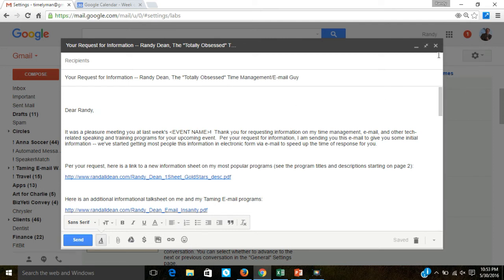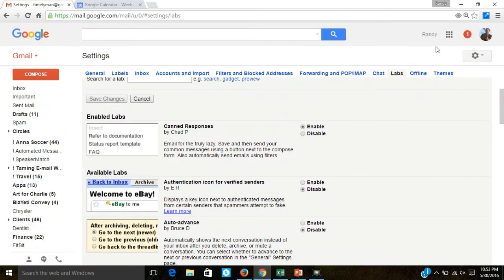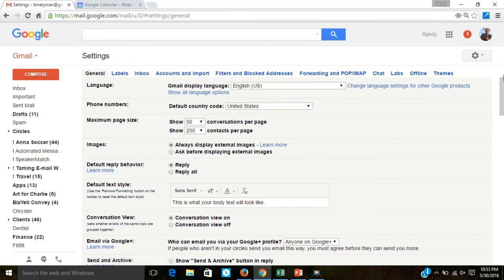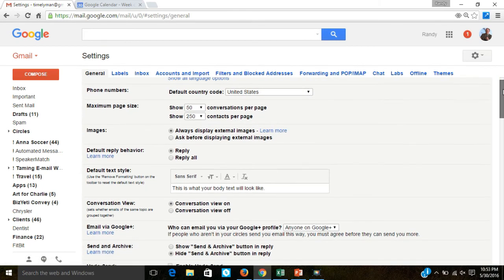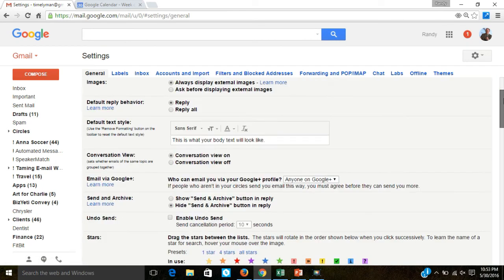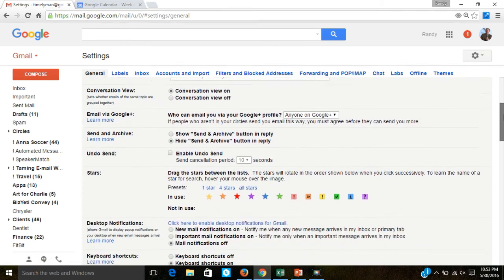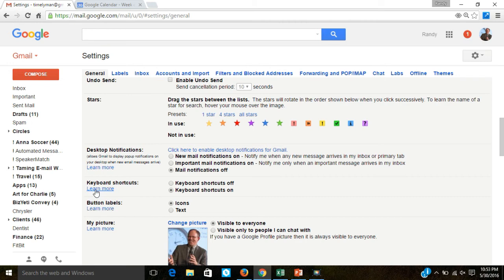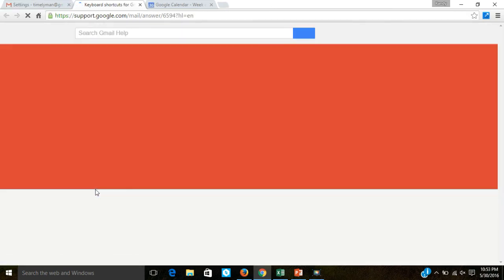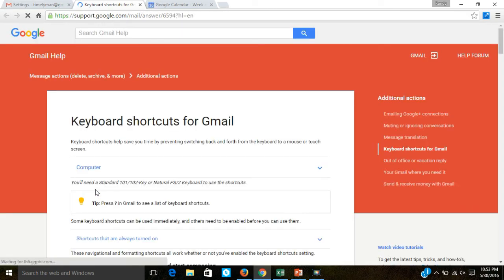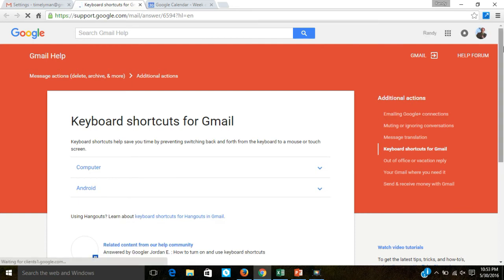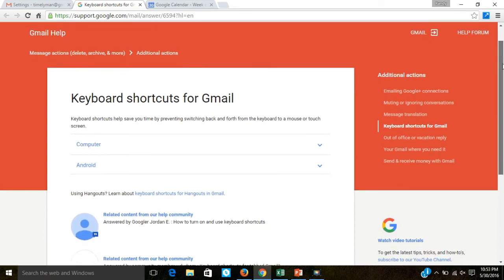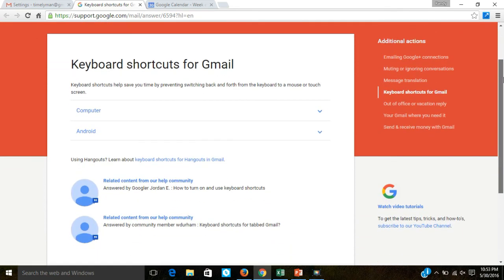Now one more really cool Gmail tip I'd like to show you. What I want to show you is something back inside the general lab. Not a lot of people realize this is in here. But if you come down inside of the general lab, take a look here under keyboard shortcuts. I have mine turned on. Hit the learn more button. Because inside of learn more, what this has is a whole series of keyboard shortcuts if you're a heavy Gmail user, that are available if you're either using a computer device or an Android device.